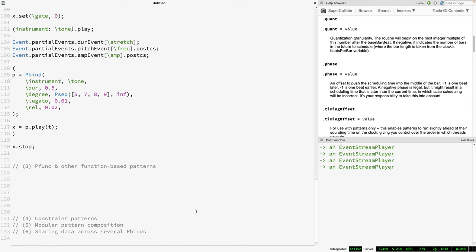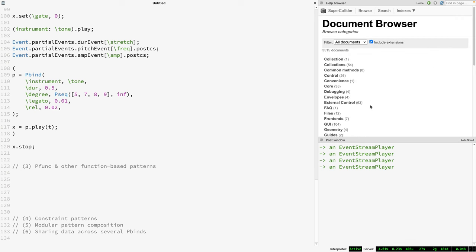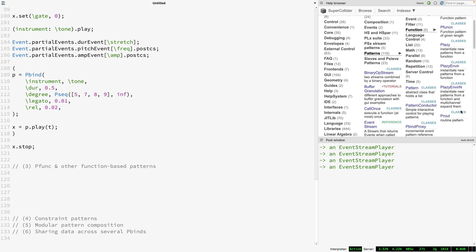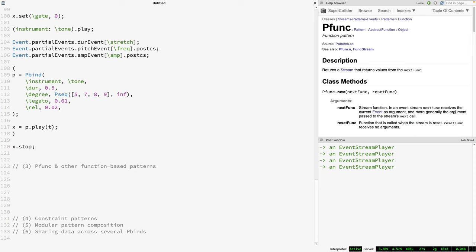Switching gears to the third topic: I want to turn our attention to a family of function-driven patterns, or as I sometimes call them, choose-your-own-adventure patterns. These are patterns that don't follow some predetermined mathematical formula, but instead evaluate a user-defined function to determine their next value. Common examples include Pfunc, also Proutine and Plazy. Because these patterns rely on user-defined functions, they are inherently open-ended, which can make it difficult at first to understand precisely how to use them.